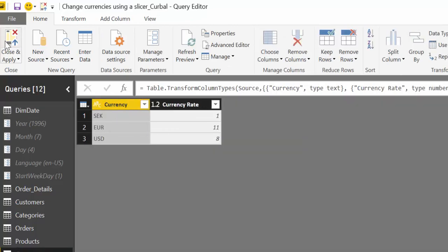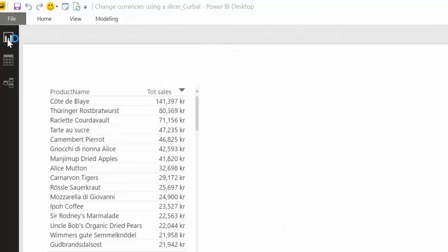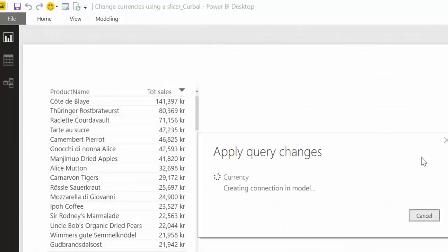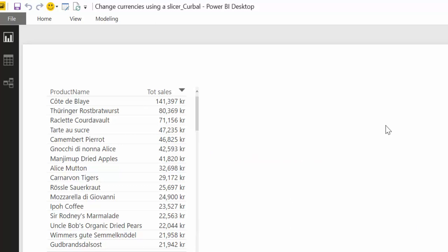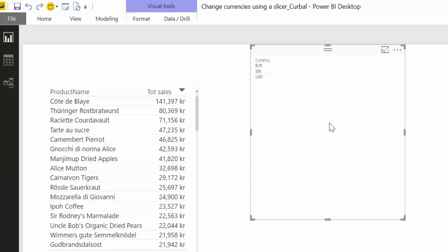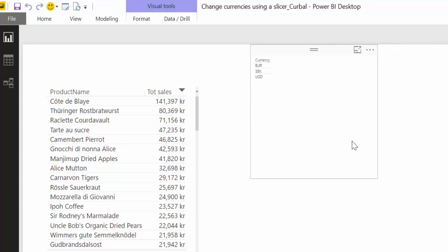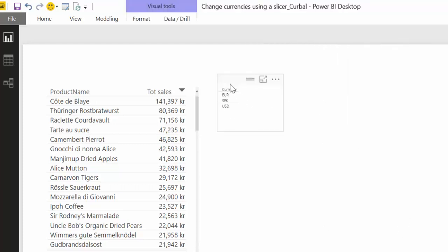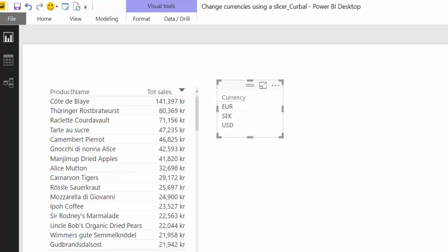So now we're going to close these and apply so the new currency table gets loaded into Power BI and here we have it. So we have now our list of currencies and let's make this a bit bigger so you can see and we're going to make this as a slicer.